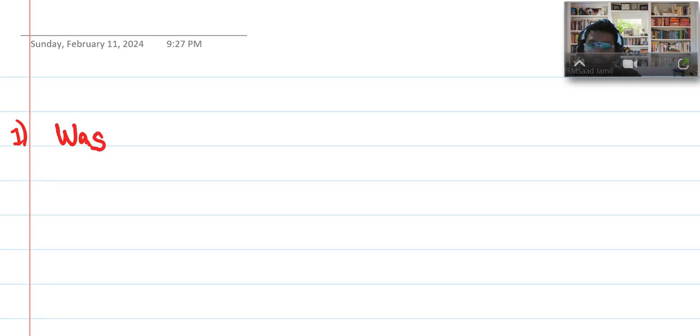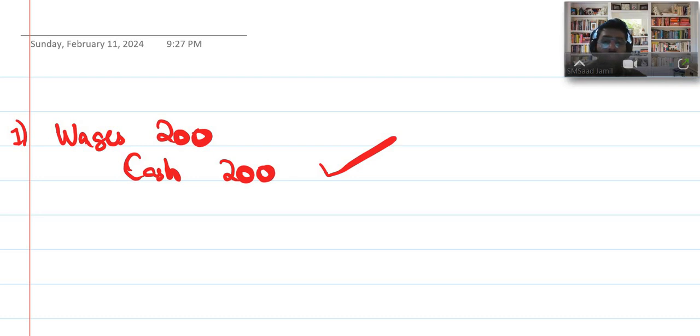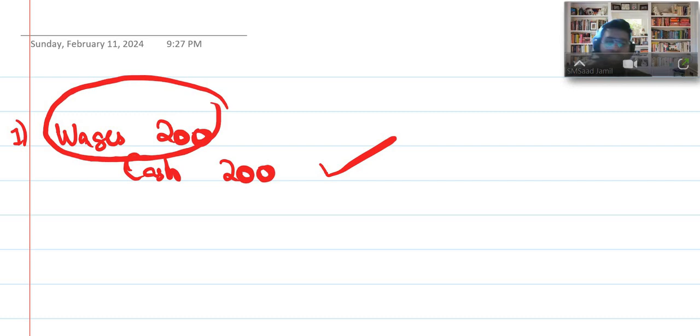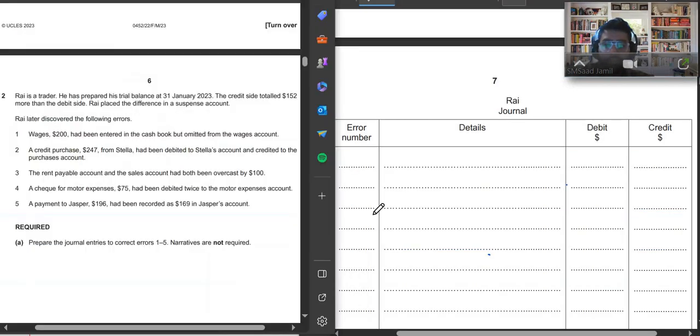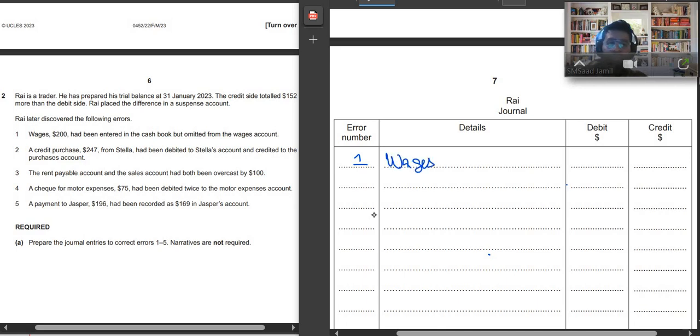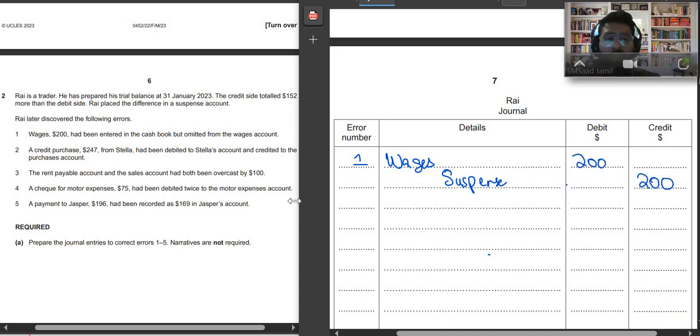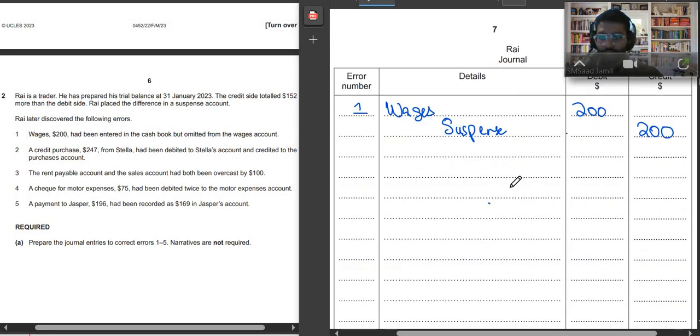Number 1, you would debit the wages by $200 and you would credit, let's say you paid by cash. Now look, you recorded cash, but you failed to record wages. So now what will you do? You will write over here, this is the first error. We forgot to record wages, so we will debit wages again. There is nothing to credit because we had already credited cash in the cash book. So we will credit suspense now by how much? $200.